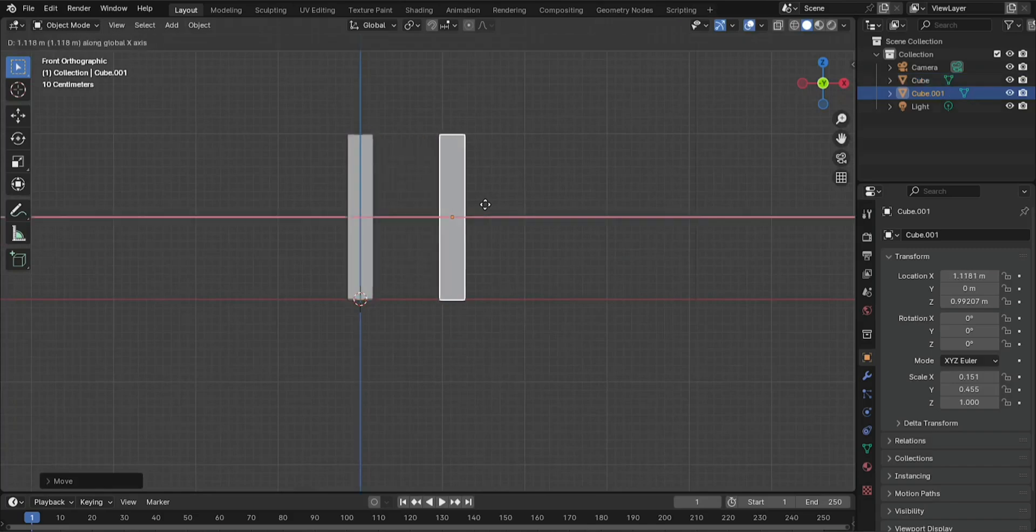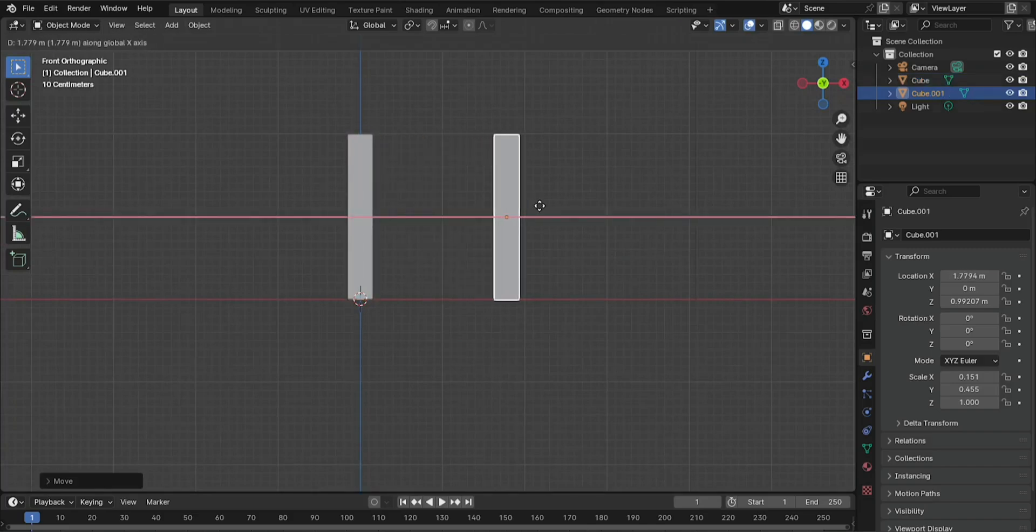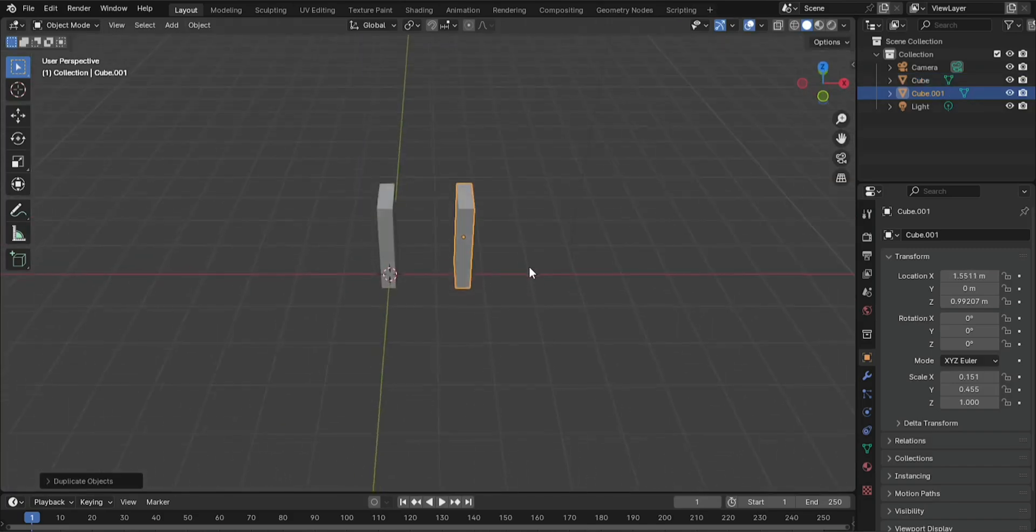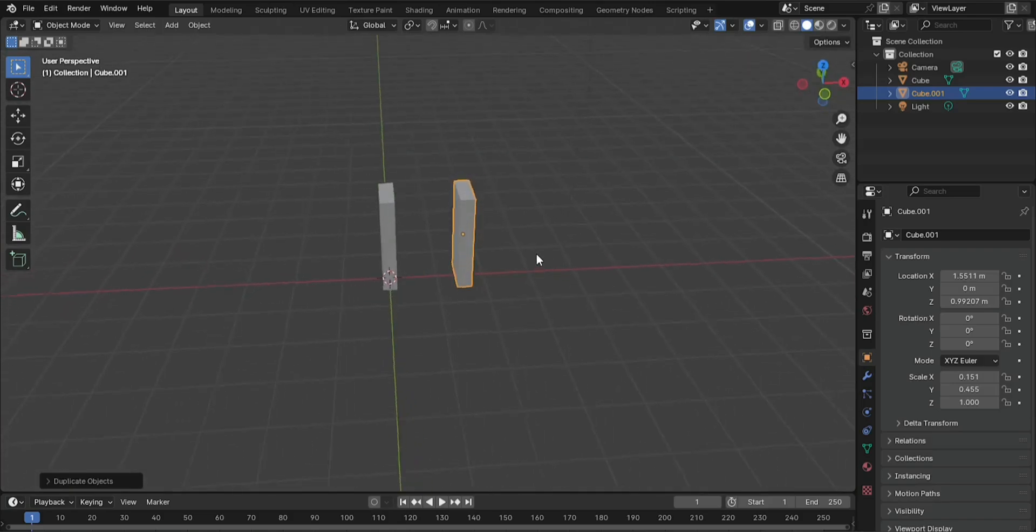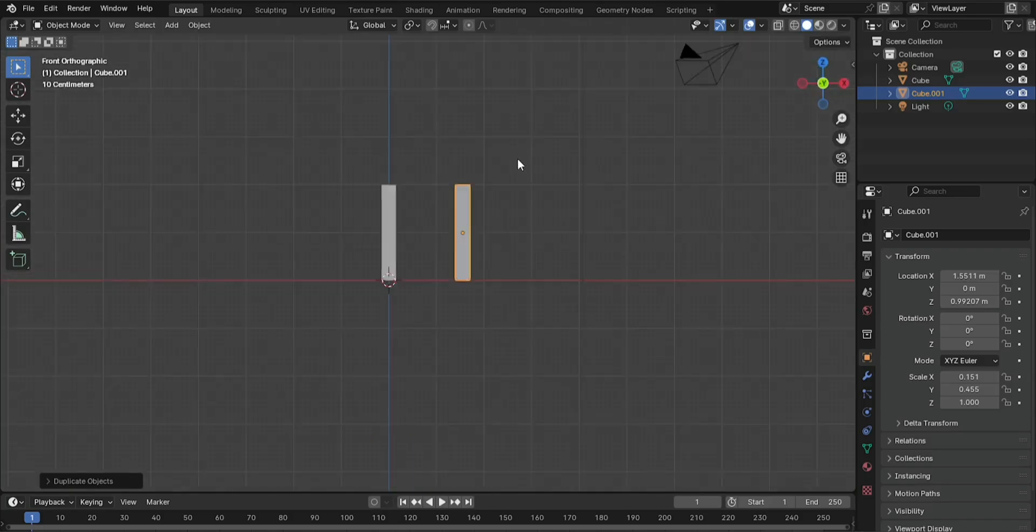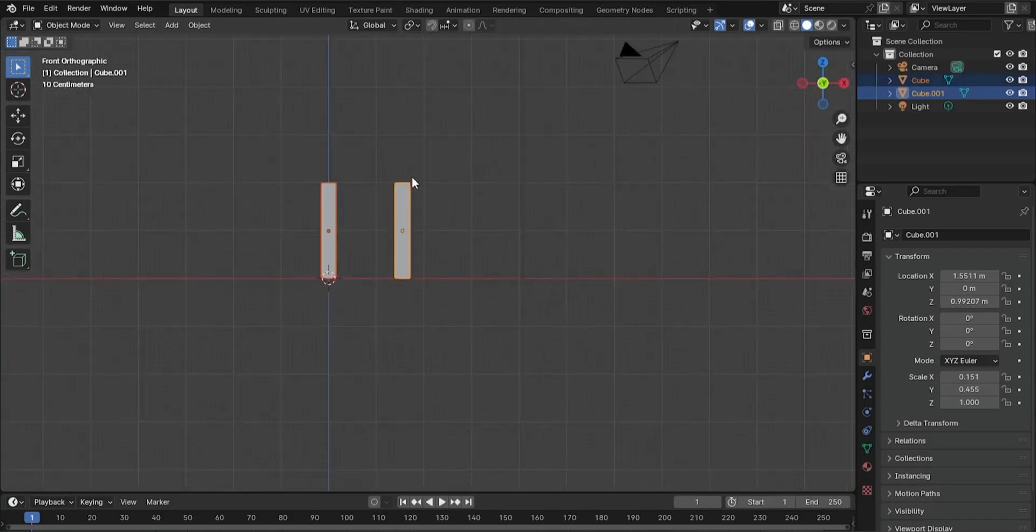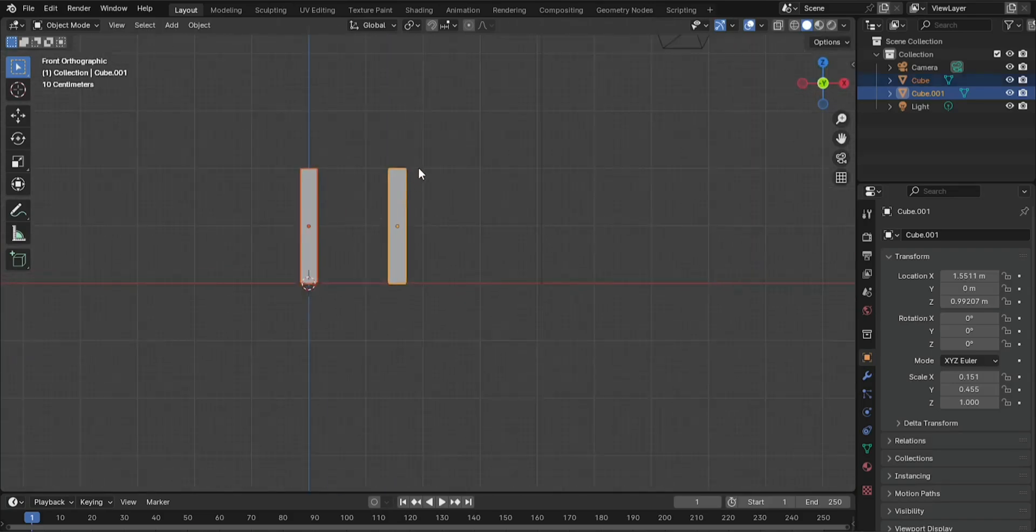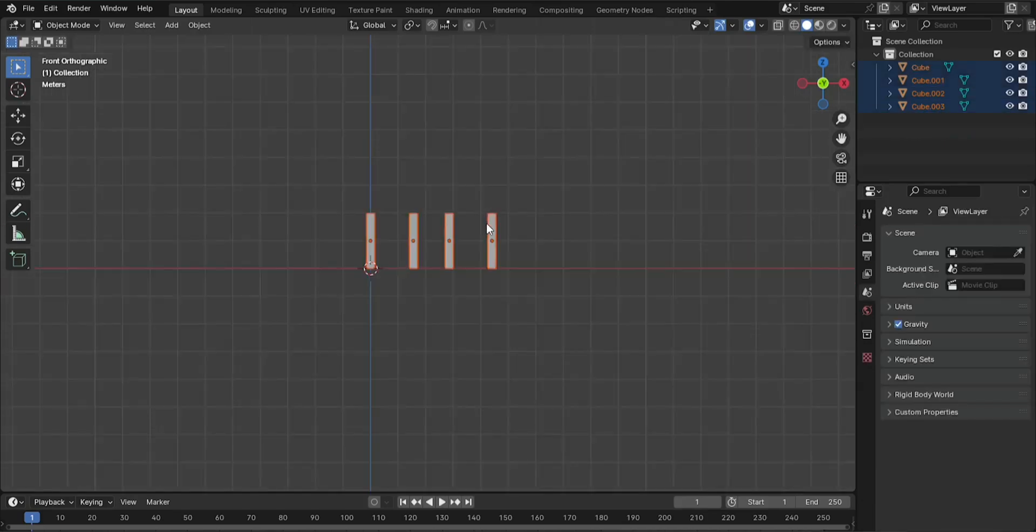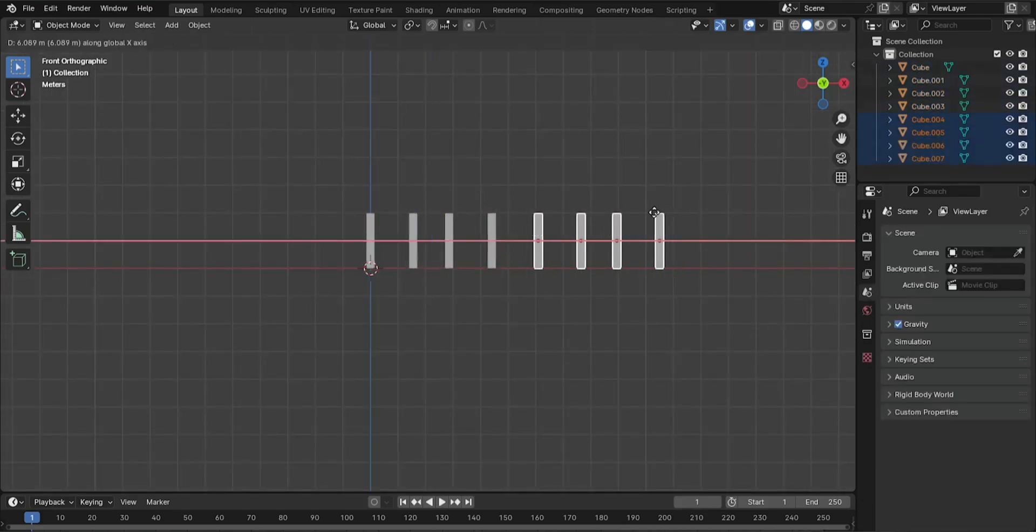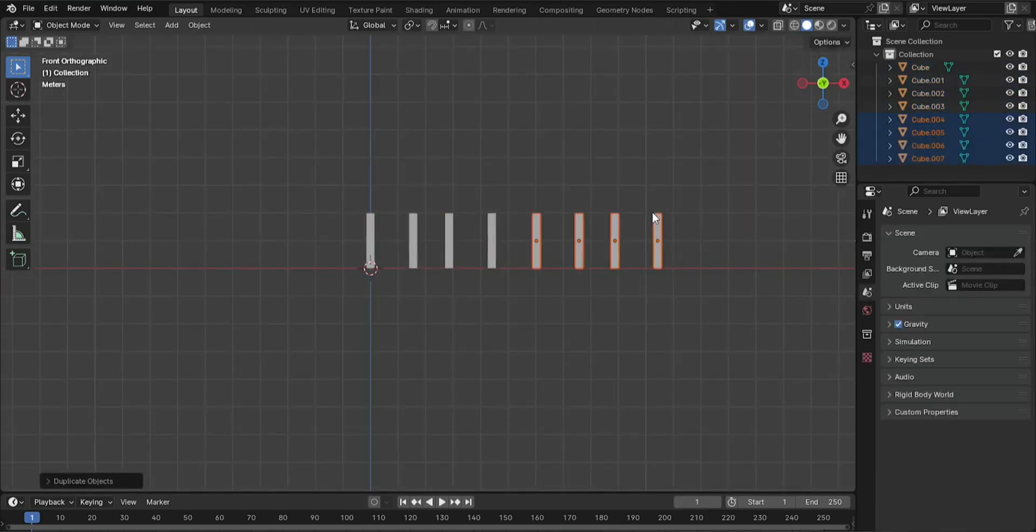Duplicate the cube. To create multiple dominoes, press Shift plus D to duplicate the cube. Move the duplicated cubes along the X axis. Press G and then X to line them up like a row of dominoes. Repeat this process to create as many dominoes as you want.